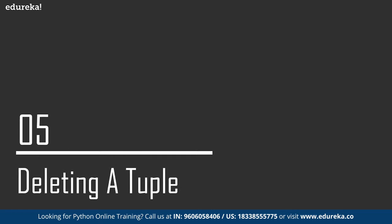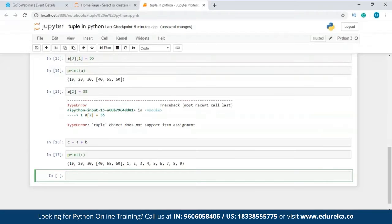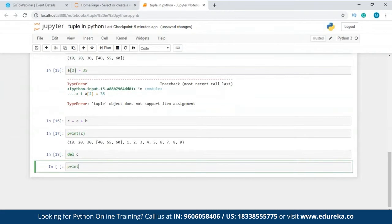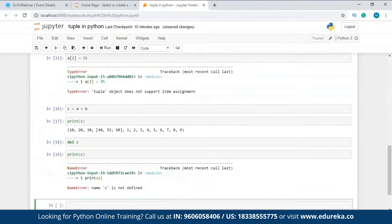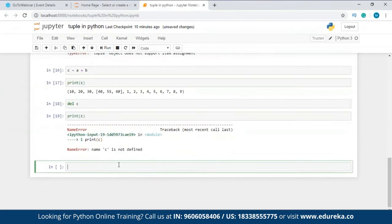Being an immutable data type, a tuple in Python does not allow any changes and you cannot remove an element from a tuple after declaration. However, there is the 'del' keyword which will delete the whole tuple altogether. I'll delete tuple c using 'del c' — no errors. Now when I try to print c, it's not there because we have deleted the whole tuple. You cannot delete just one element from a tuple; you can only delete the whole tuple.